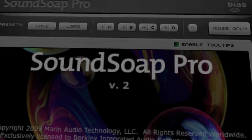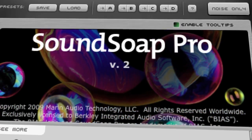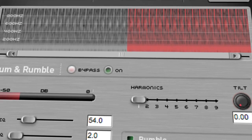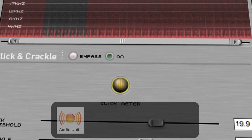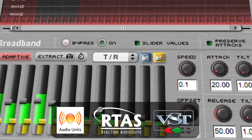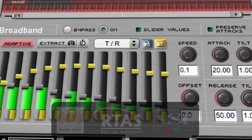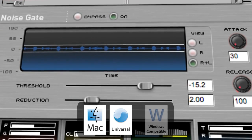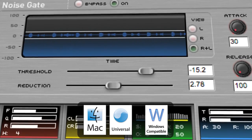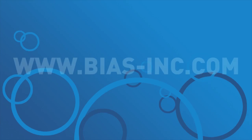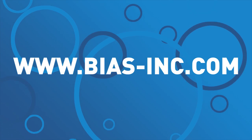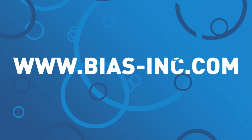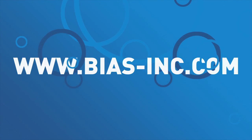So that's SoundSoap Pro. It offers amazing power and control for noise reduction and audio restoration, yet remains easy to use. It's incredibly flexible and works with many popular digital audio and video editing applications as an Audio Unit, RTAS, or VST plugin on Mac or Windows systems. To learn more about SoundSoap Pro, or to download a trial or purchase a copy, visit the BIAS website at www.bias-inc.com.